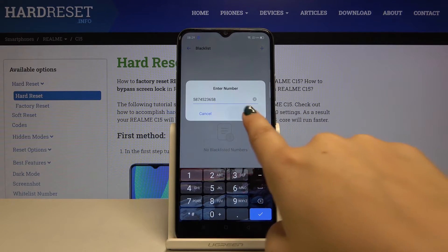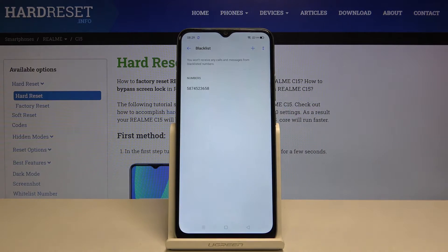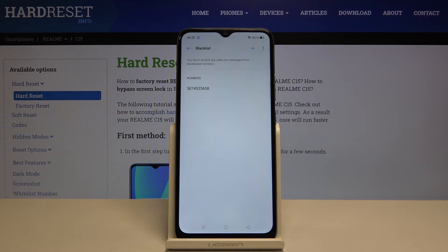Simply click on that and as you can see, now this number is on the blacklist, so you will no longer receive any incoming calls or text messages from that number.